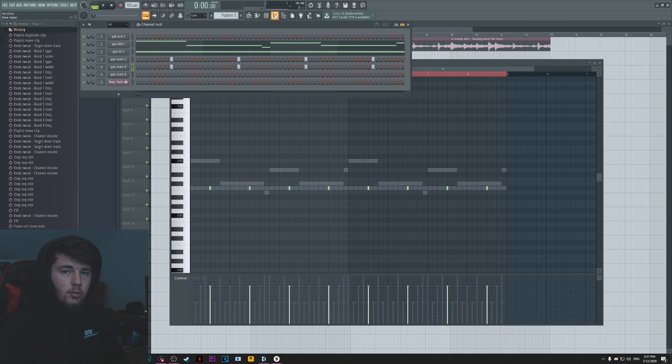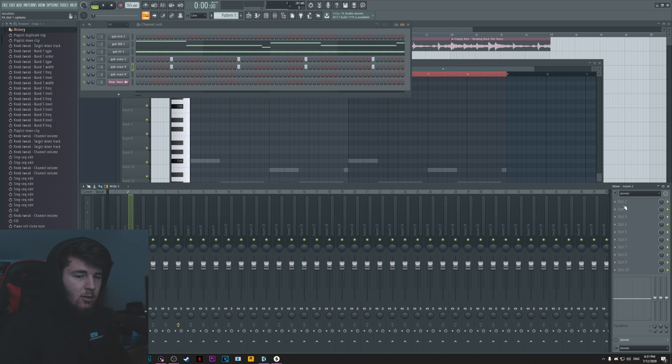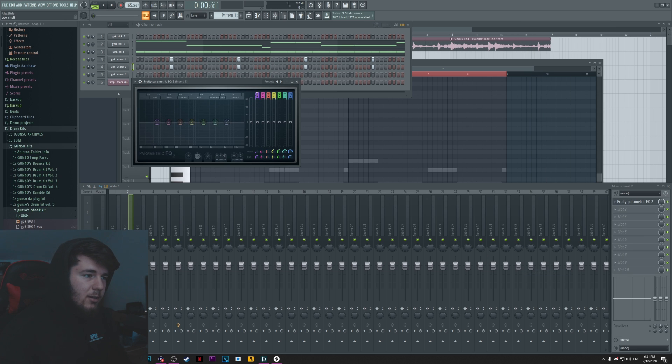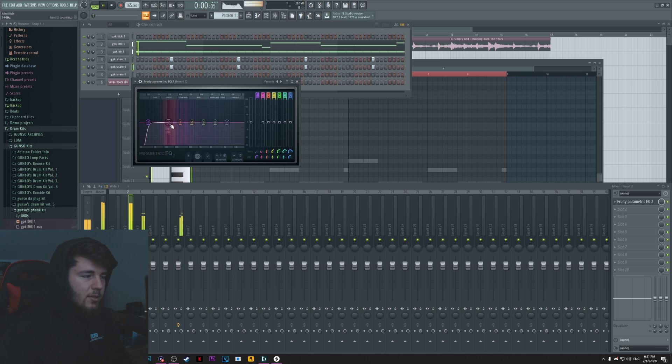Alright, so this should do for the beginning pattern. This is basically the intro. Although I'm just gonna EQ the 808 just a little bit so it's not too in your face, but still kind of hard as well at the same time.